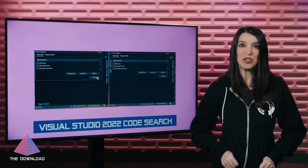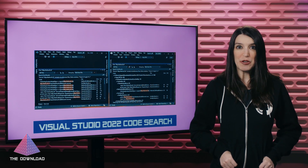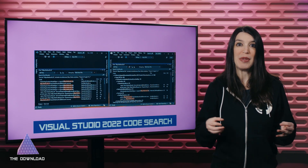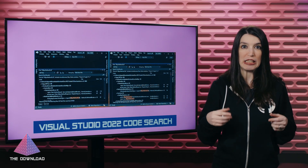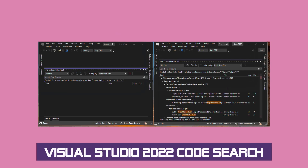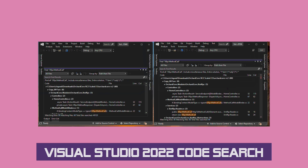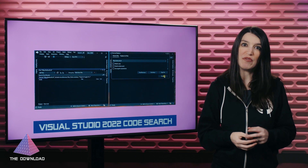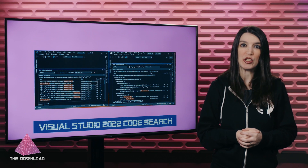Next up, Visual Studio 2022 17.1 Preview 3 introduces an indexed find in files feature that makes your search experience even faster. You can see the change in speeds in the GIF on the screen behind me. The team says that 95% of searches in 17.1 Preview 3 find all matches in a search query in just over a second, which is very cool. More details about how this feature works and how you can enable it are in the show notes and description.